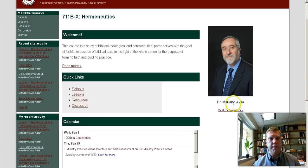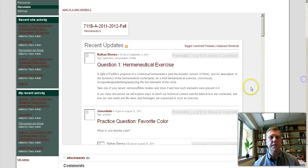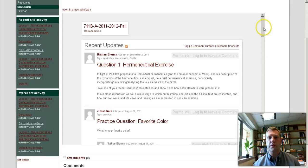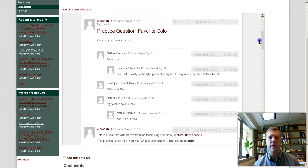And finally, the discussion board. Hopefully you'll find it very straightforward — it's a message board. You can open it in a new window, or you can reply right in line on the page.